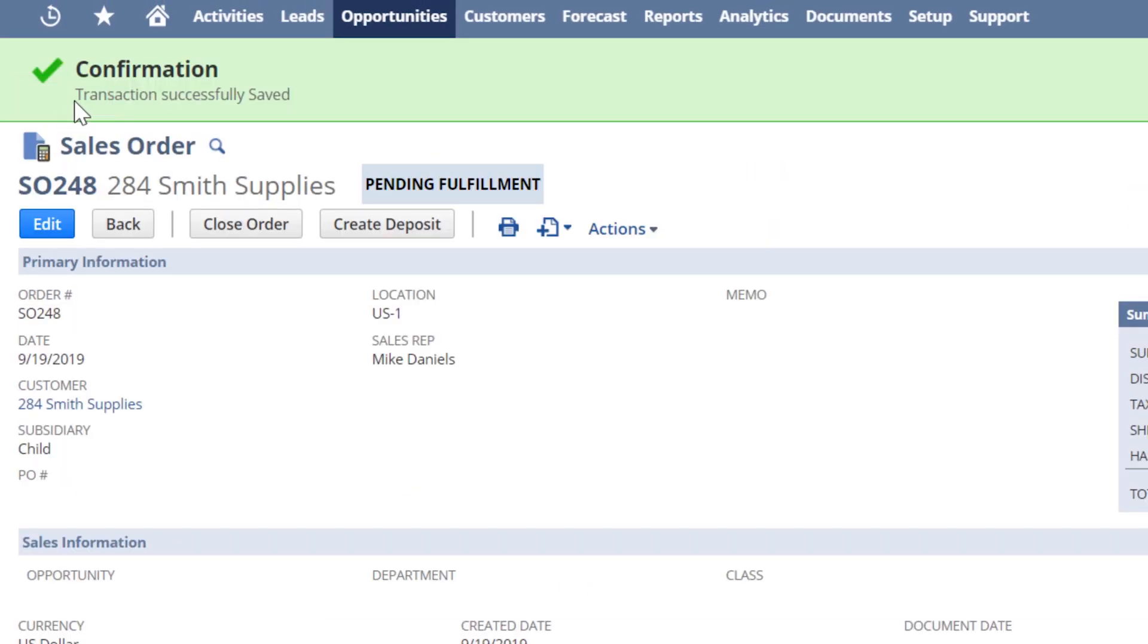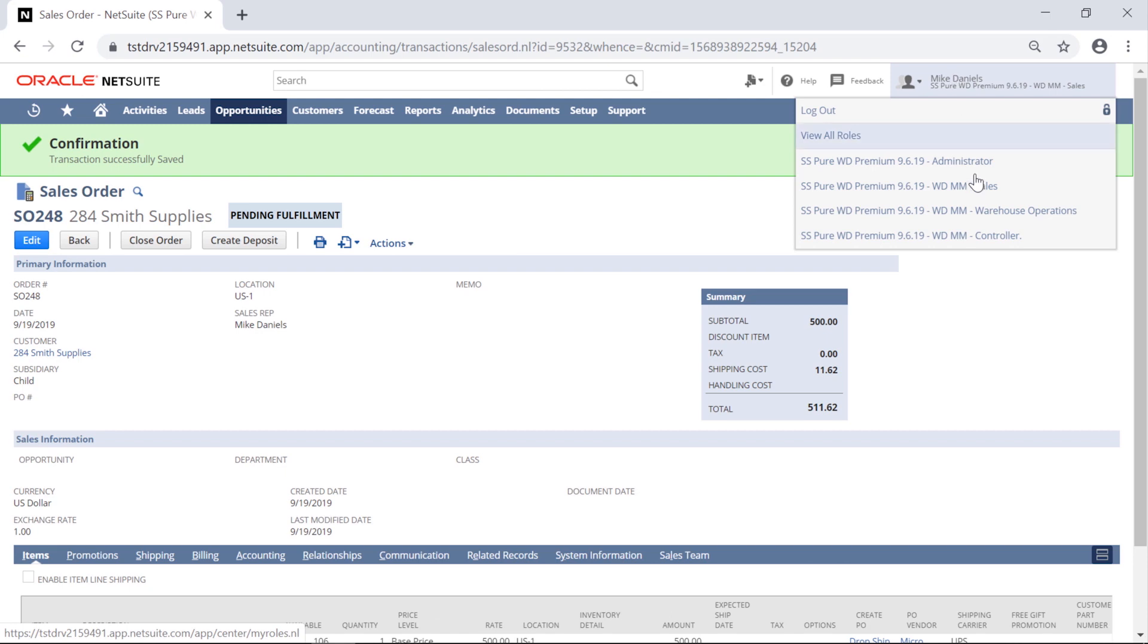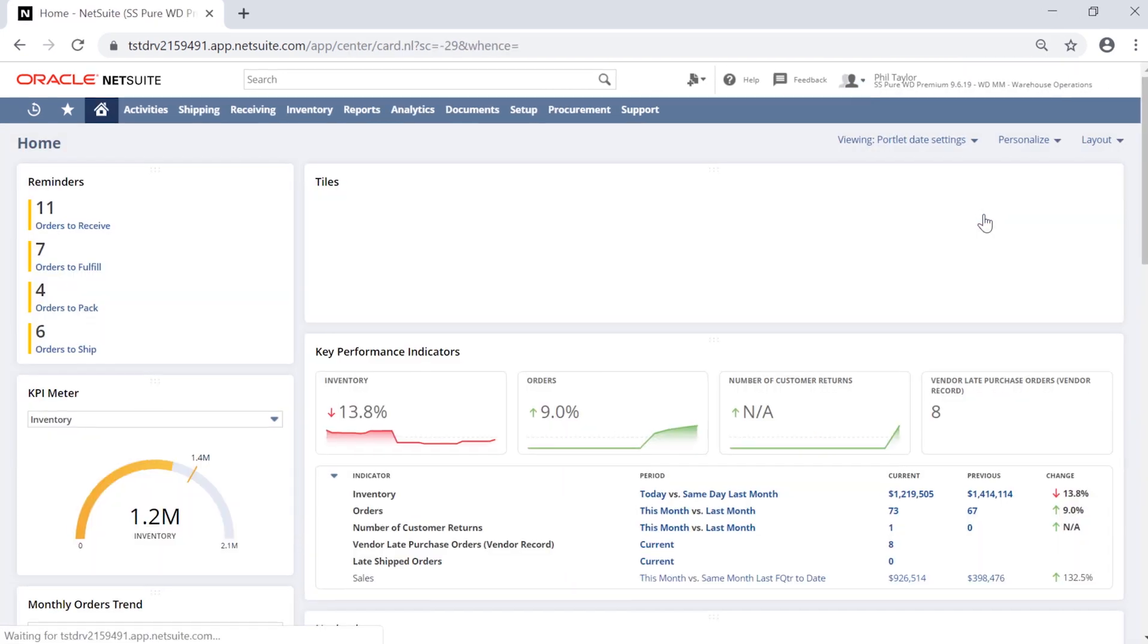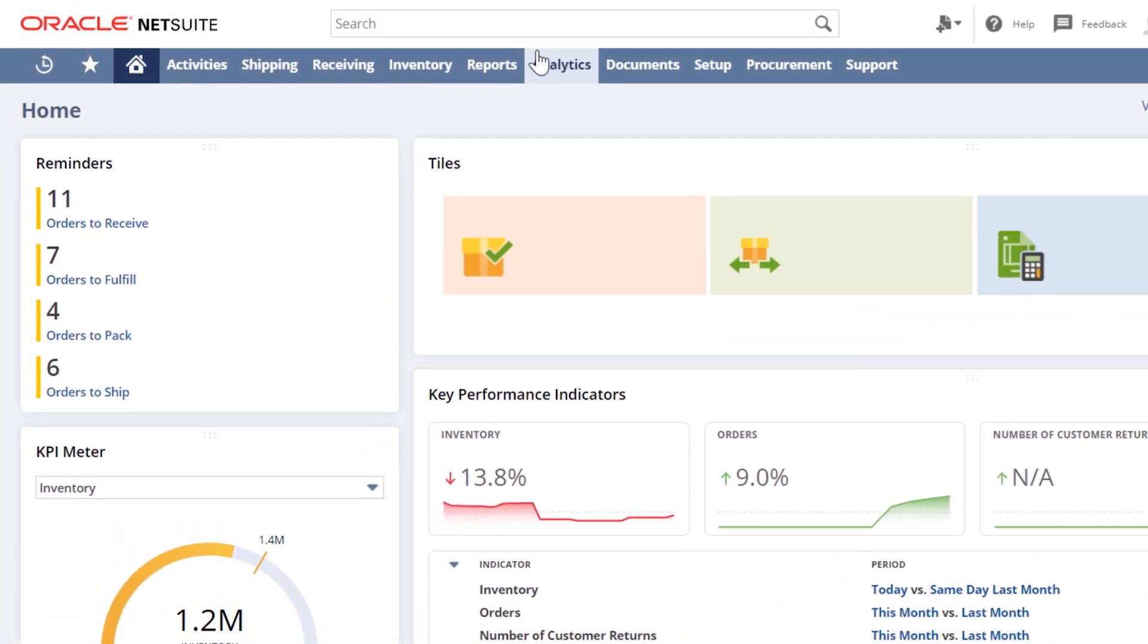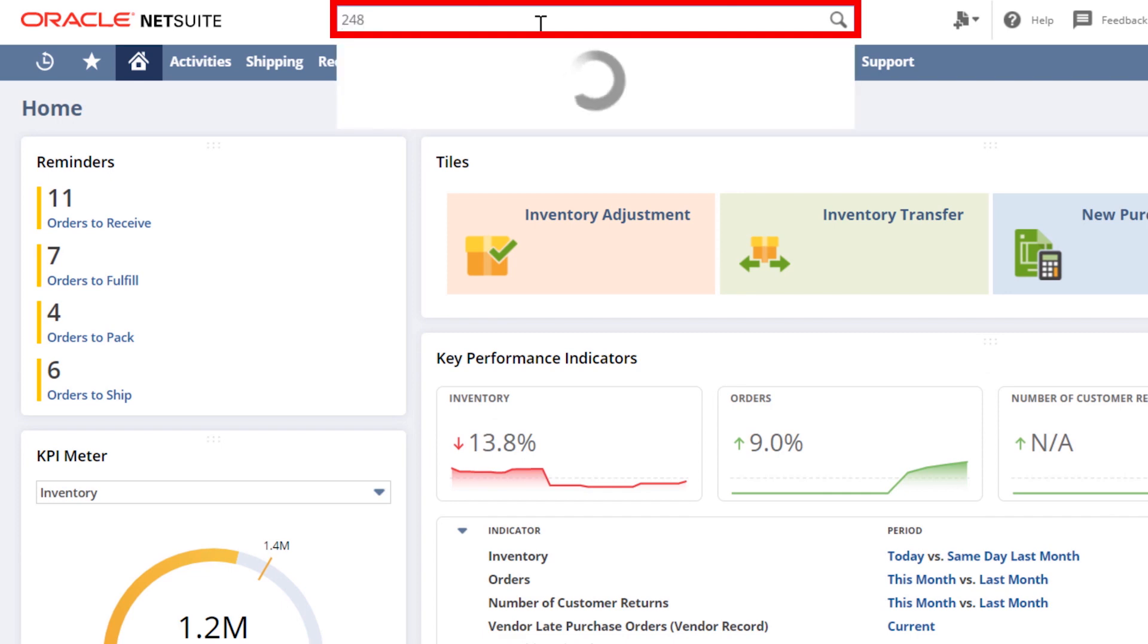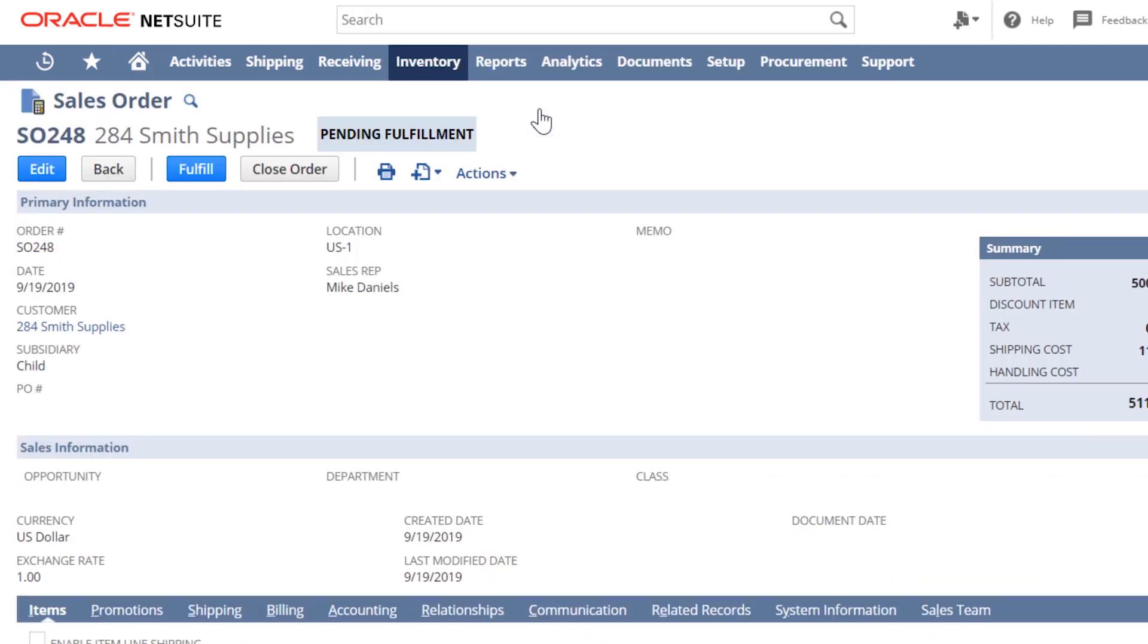With the sales order entry complete, I'll move to the warehouse role where I can now fulfill the items on the sales order. By using the search bar, I navigate directly to the sales order that was just created. For demonstration purposes, I'm going directly into the sales order we previously generated and finding the button Fulfill.